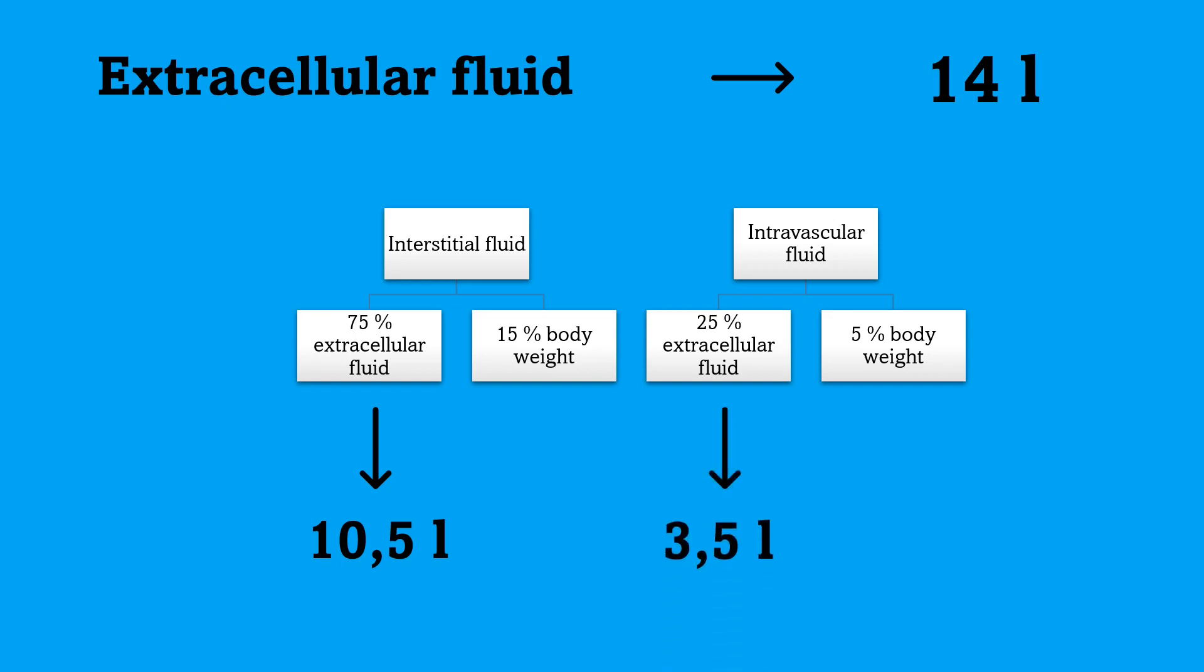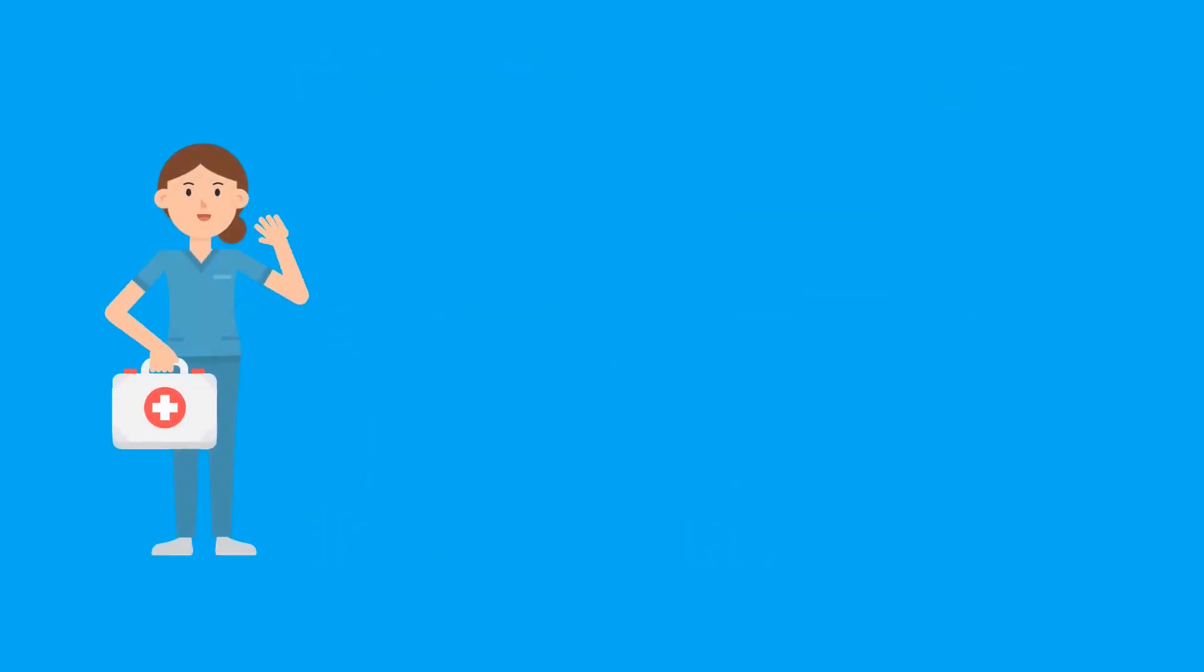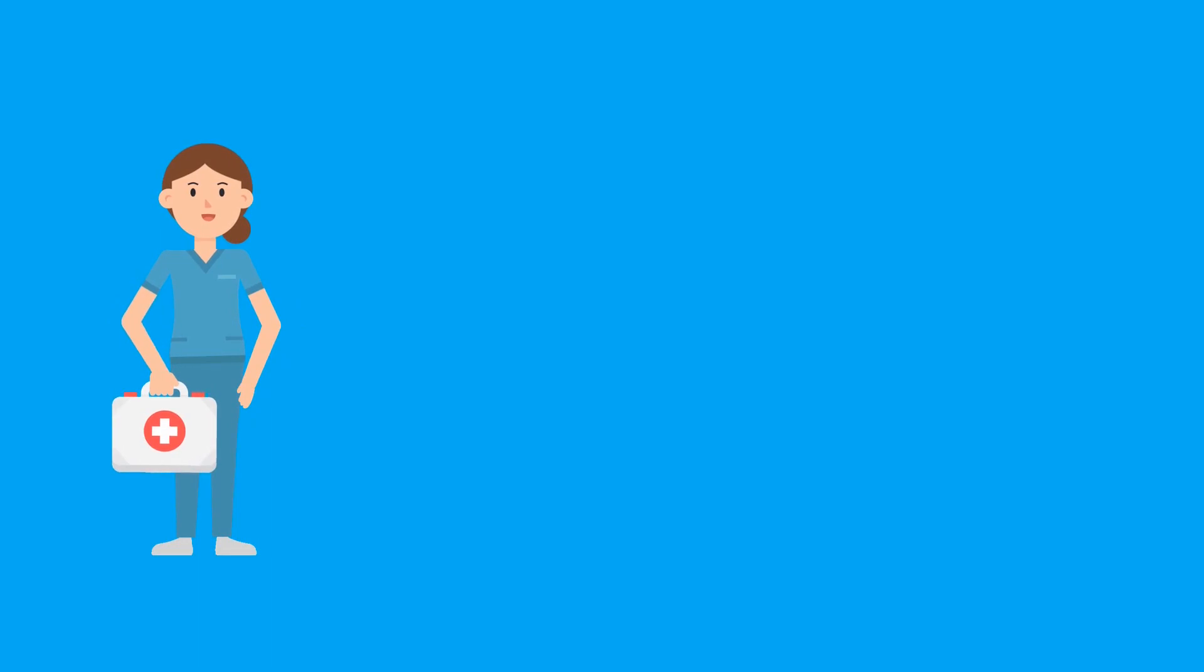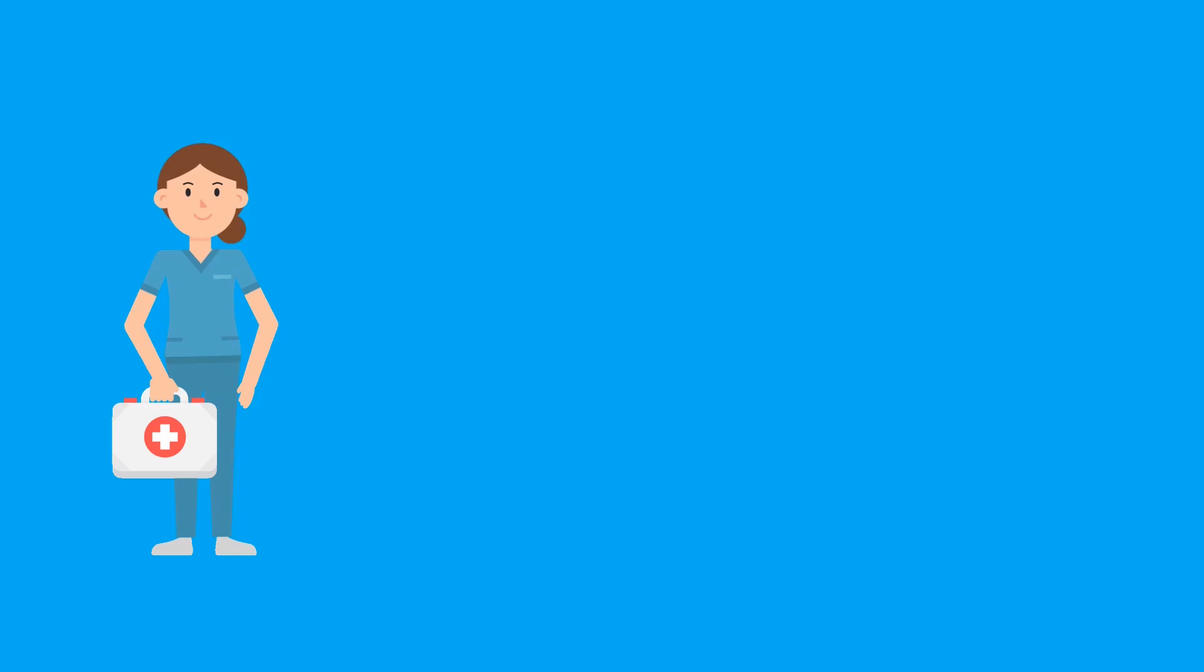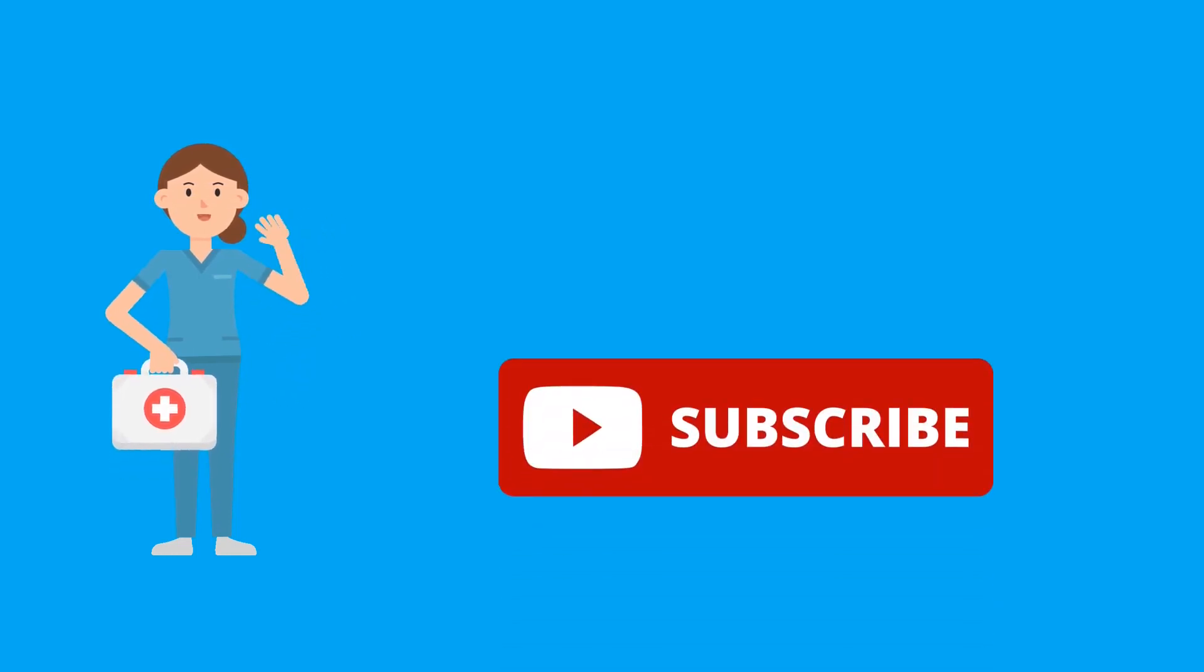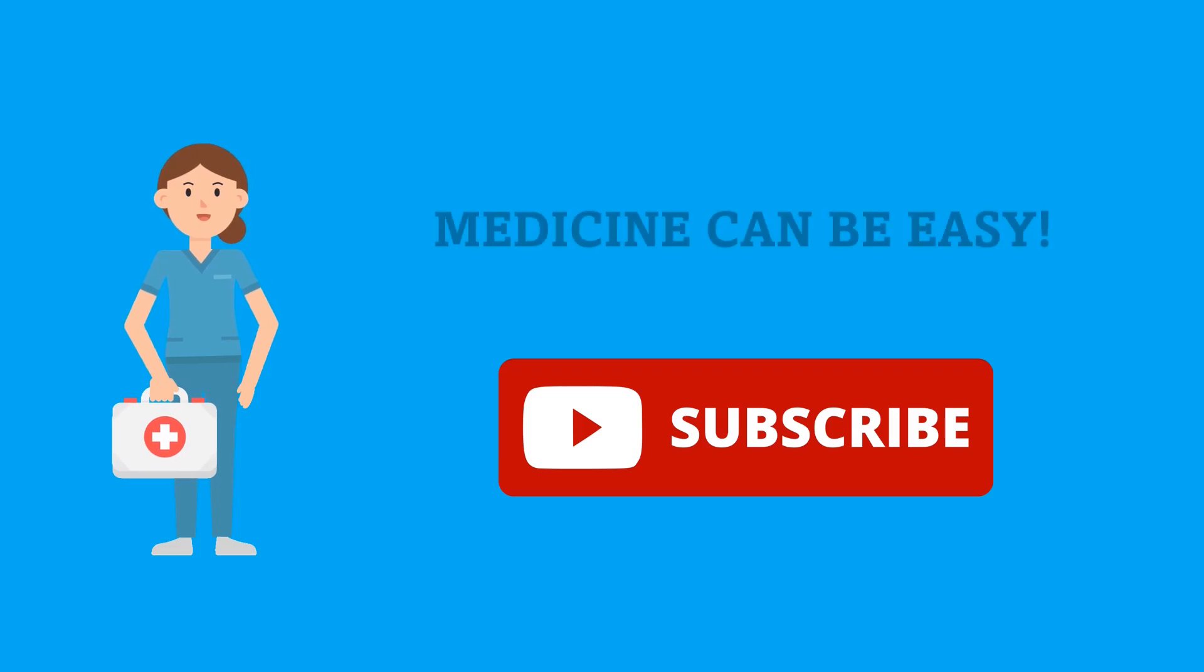Okay? Good. So, I hope that this video helped you to understand the basic difference between the extracellular and intracellular fluid. If you like this video, please do subscribe. We are looking forward to seeing you next time. And please don't forget that medicine can be easy.